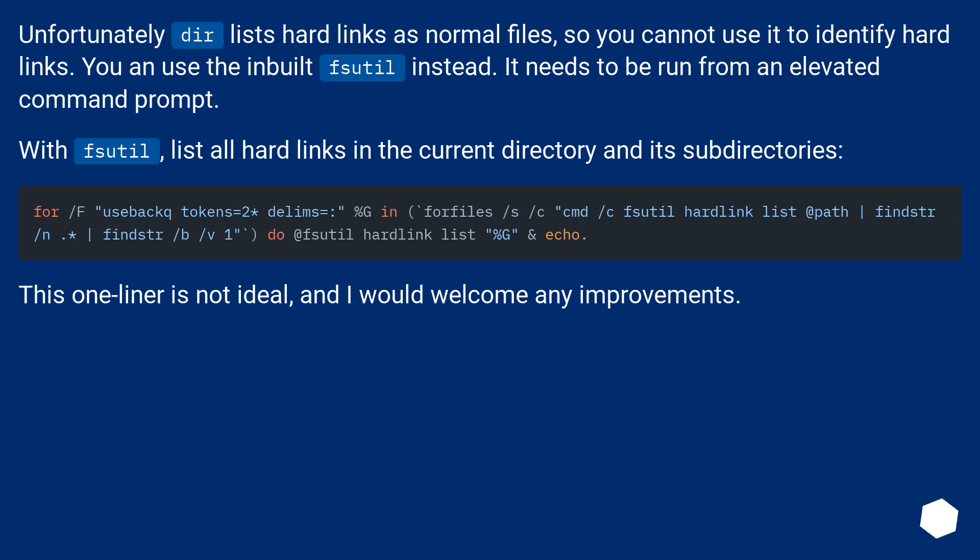Unfortunately dir lists hard links as normal files, so you cannot use it to identify hard links. You can use the inbuilt fsutil instead. It needs to be run from an elevated command prompt.